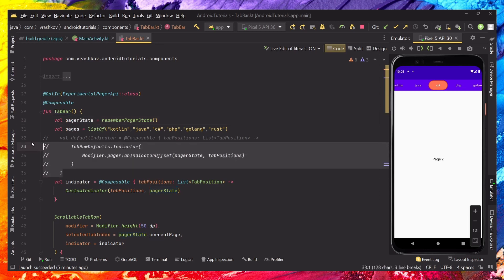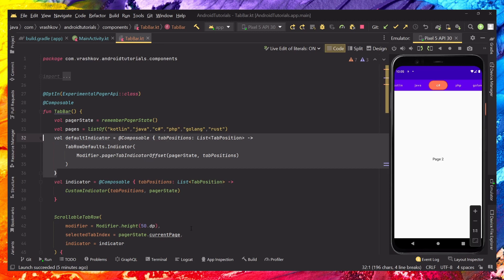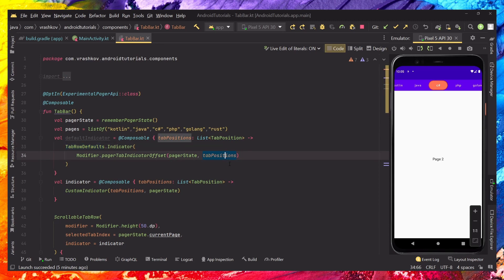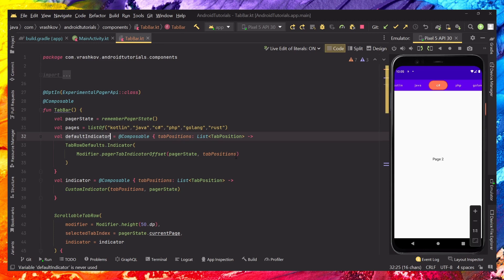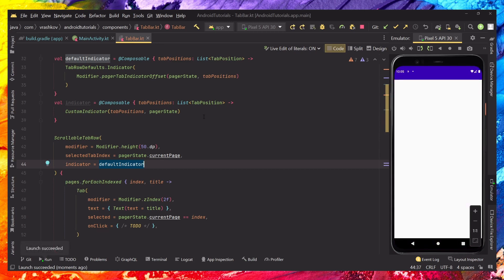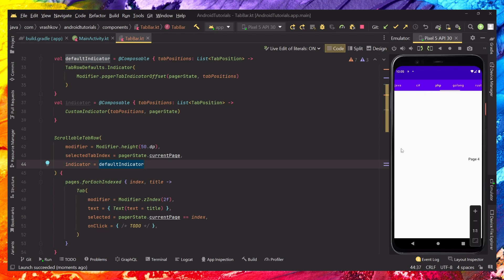Usually by default you're going to be using something like this — the default indicator type, which is just tab row defaults, and then we're setting the pager state so we know which page we're on. If we run it, as we can see we have this underline that's moving between the tabs when we swipe.